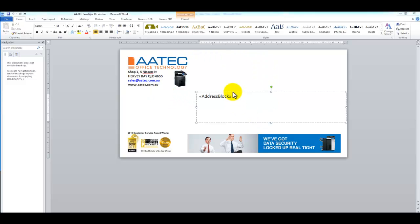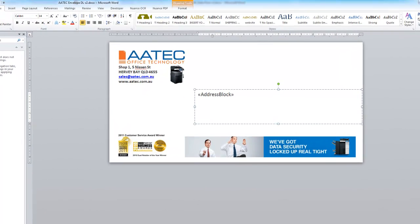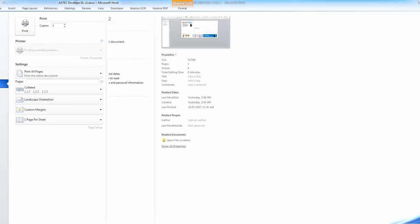I've already prepared an envelope, so this is a standard DL envelope. I've designed it with everything that I want to print on it. I'm just going to go into File and Print.